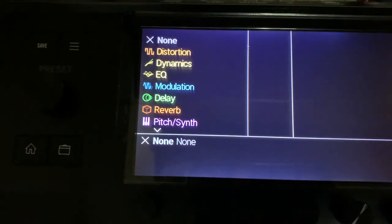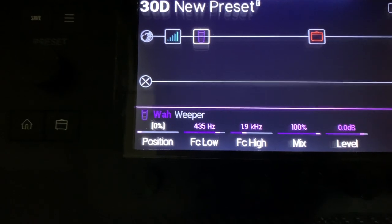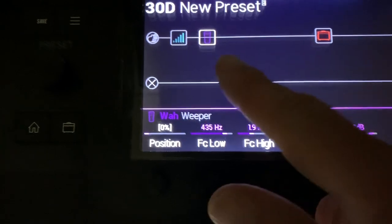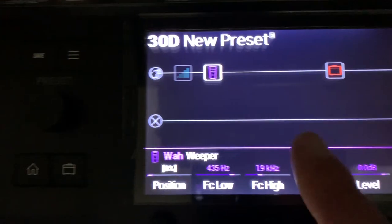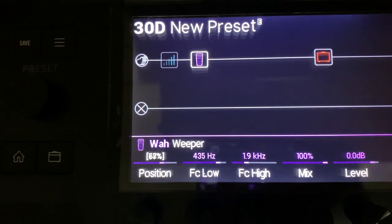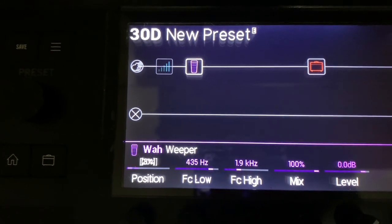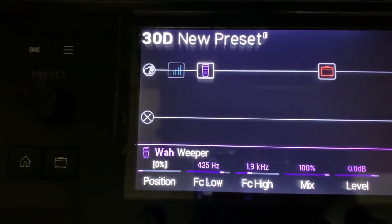I'm going to add a wah pedal — let's grab the Weeper, which is the Crybaby. You can see the position is at zero and moving the pedal doesn't do anything; the wah is off and the volume is on. This built-in volume pedal of the Helix has a switch under the toe, just like a real wah pedal. If we push down on that, the wah turns on and the volume turns off, and now as I move the pedal you can see the position automating up and down. I didn't have to assign anything special — just adding a wah pedal and a volume pedal will automatically assign it to work that way.